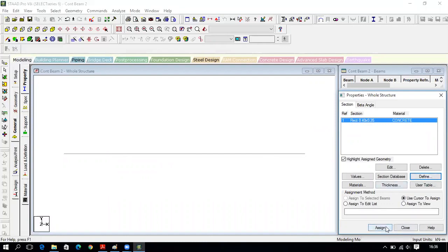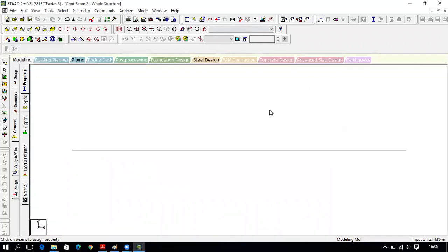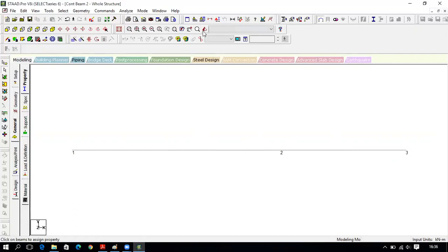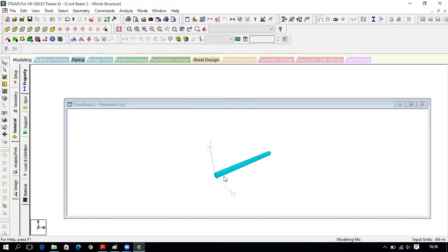Use cursor to assign, click on Assign, then click on both beam lines to assign the property. To see node numbers press Shift+N; to see beam numbers press Shift+B. Let us keep the node numbers visible. To verify the beam is assigned, click on the 3D render view — you can now see the depth and the cross-section is assigned to both beams.